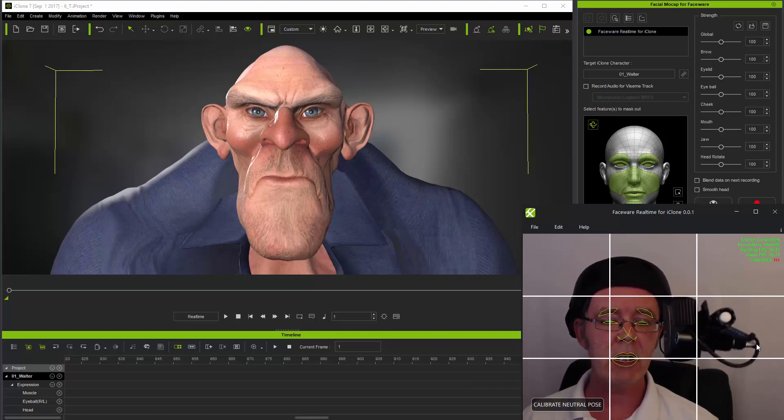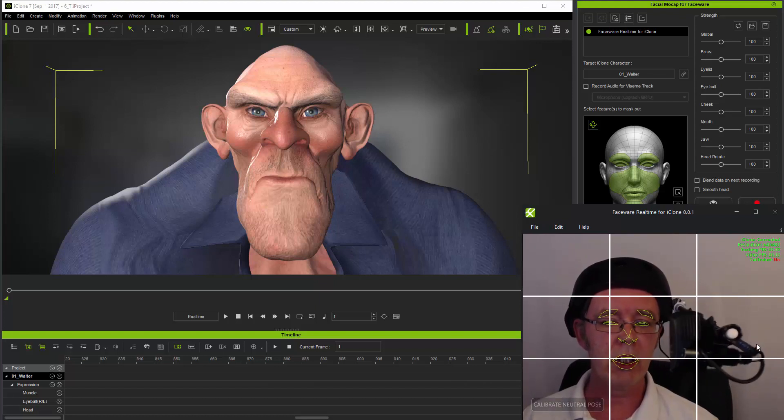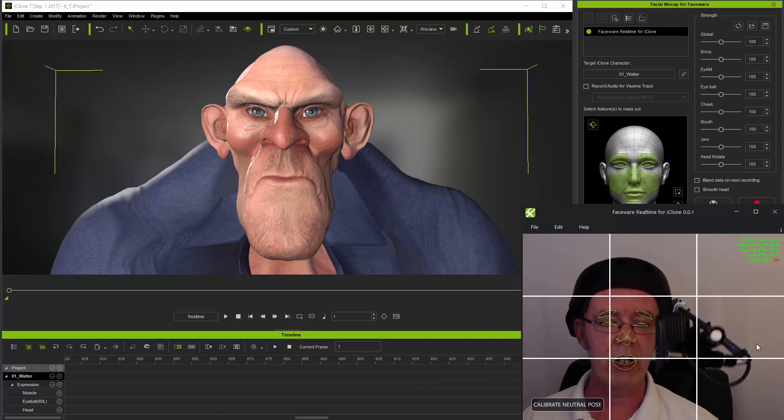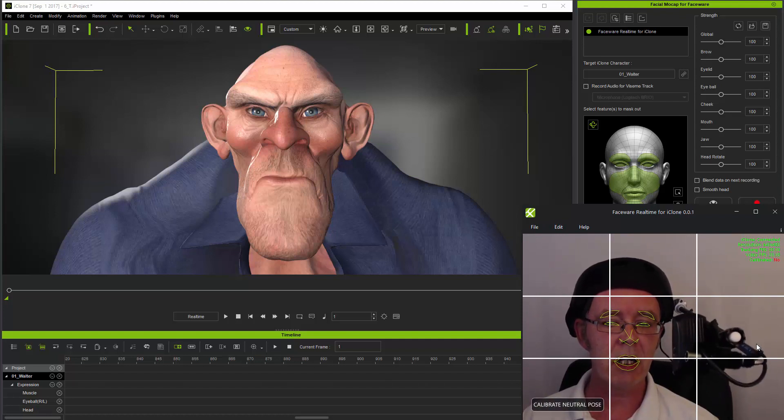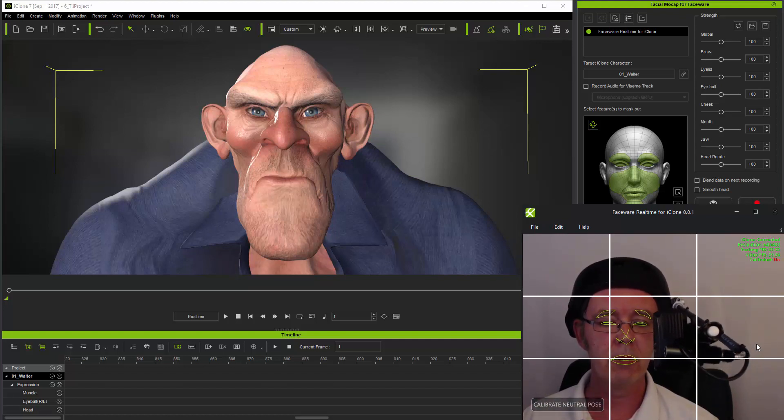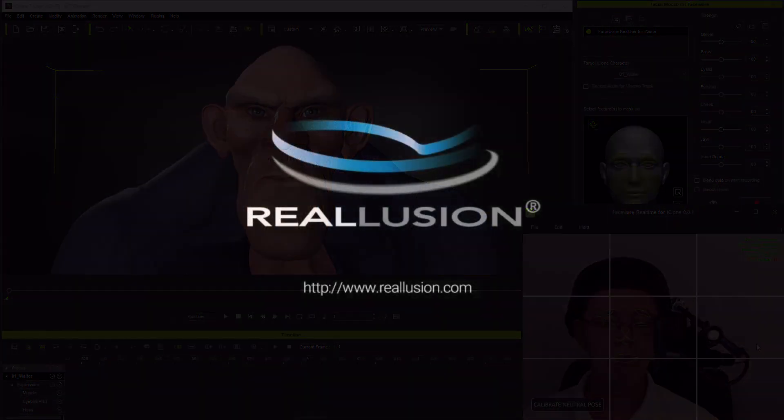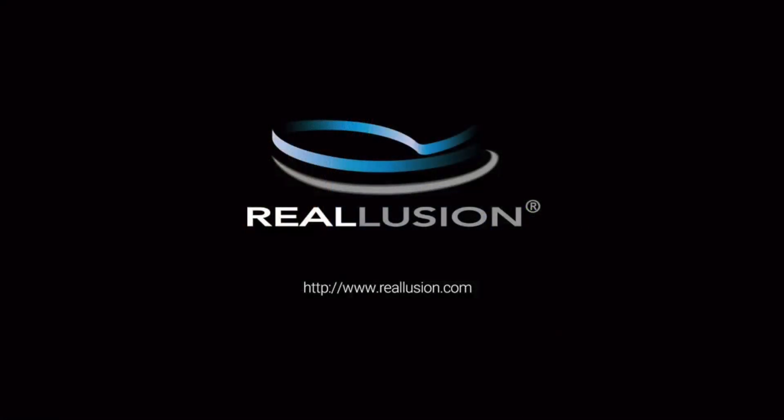The next tutorial will describe real practice considerations and how to get the best out of facial mocap when producing animations. Thanks for watching!